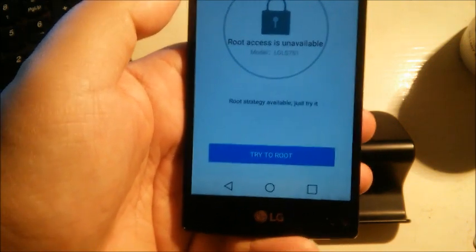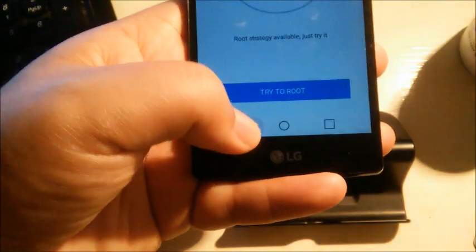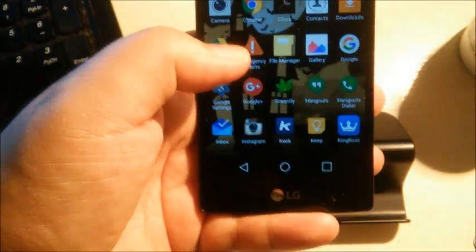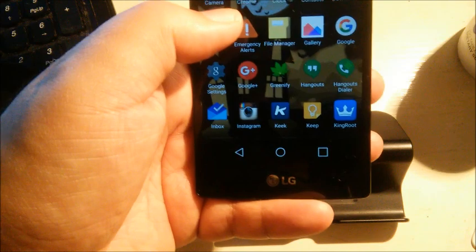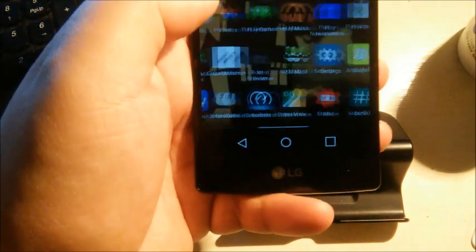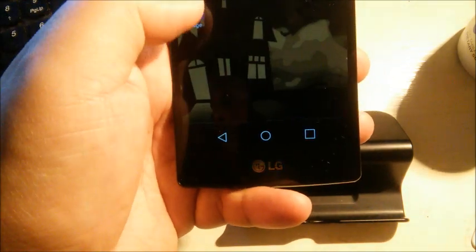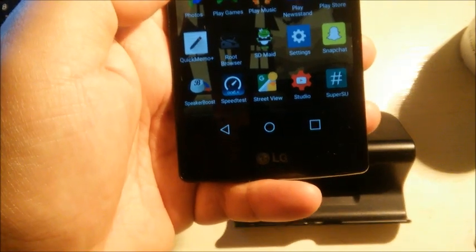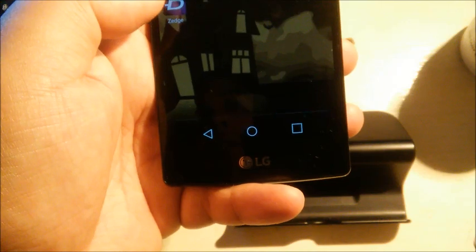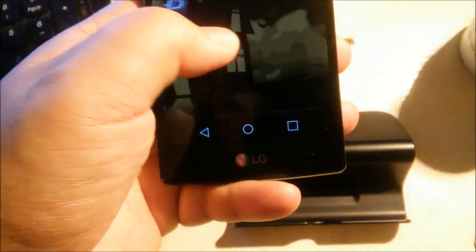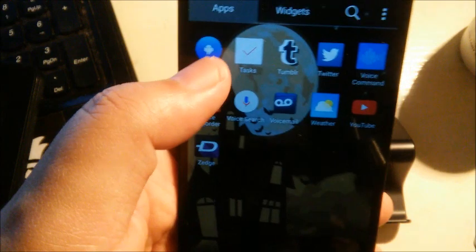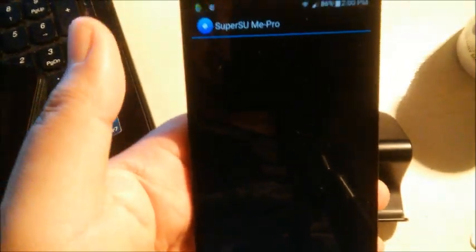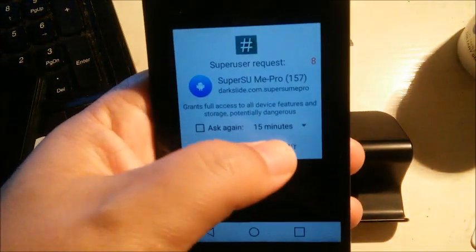So it will root, but once you have it rooted, it's gonna have the KingUser root application to use, and that's where the SuperSU ME Pro comes in handy. Where is that at?